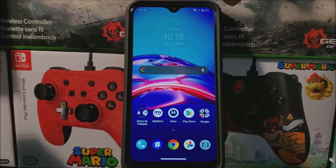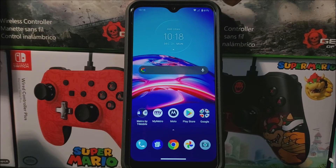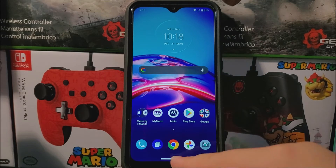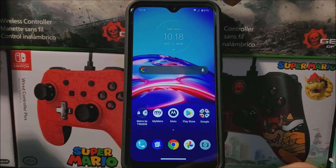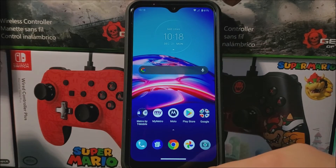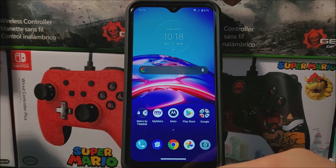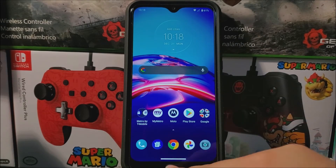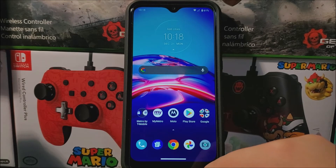Hi everyone, this is the Motorola Model E from Metro by T-Mobile and today I'm going to be showing you how to activate the navigation buttons on the device. As you can see, we have the gestures activated, so everything you try to do on the device you have to do by gestures. Now we're going to get the three buttons at the bottom of the screen.